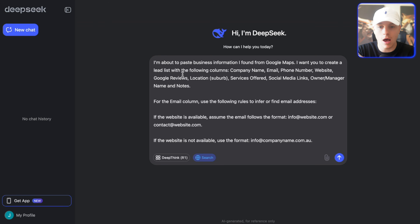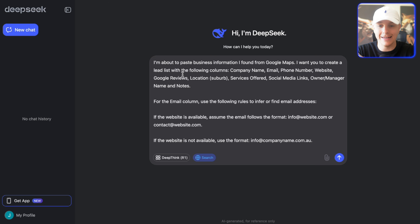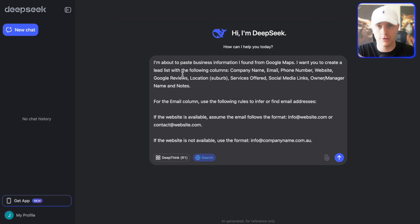So I'm about to paste business information I found from Google Maps. I want you to create a lead list with the following columns: company name, email, number, website, reviews, location, and so on.